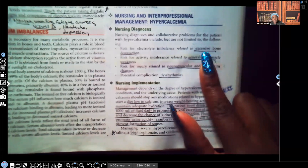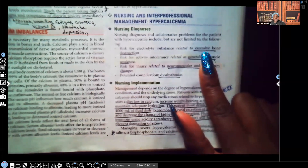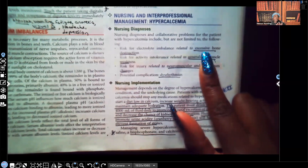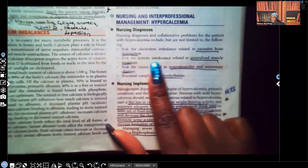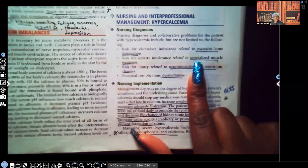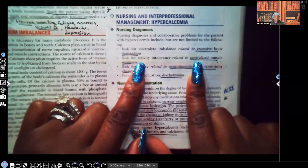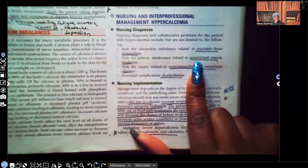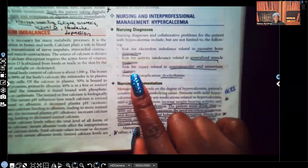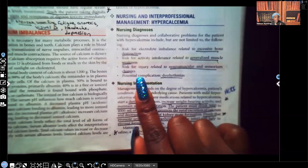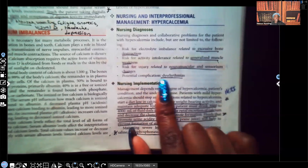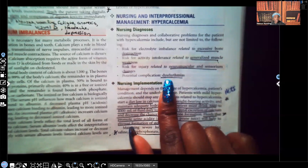Calcium is what makes bones strong, so when bones break down, that calcium goes into the bloodstream — that's hypercalcemia. It's too much calcium in the blood, not the bones. Risk for activity intolerance related to generalized muscle weakness is another nursing diagnosis. We're also worried about safety — if the patient is tired and fatigued, risk for injury related to neuromuscular and sensorium changes. And potential complication: cardiac dysrhythmias, because the heart is a muscle.